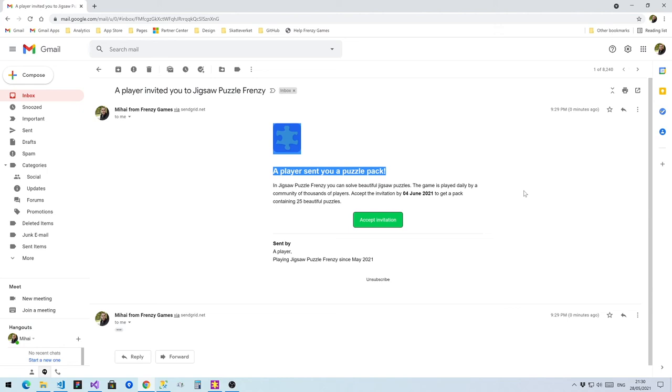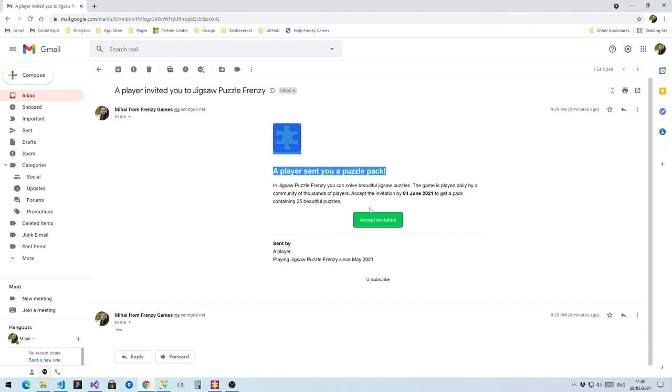It's very important that the player accepts the invitation before it expires. So if they do so, they both get 30 crowns themselves and you get 30 crowns. And you do that by simply clicking on Accept Invite.